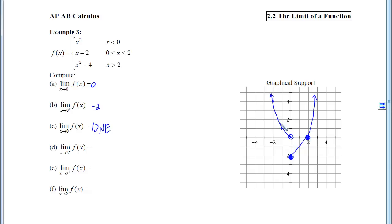We can see this quickly because we have a jump at x equals 0. If I put my thumbs on the graph and come from the left and right, my thumbs would not meet. When we have this kind of jump, we're never going to have a two-sided limit.